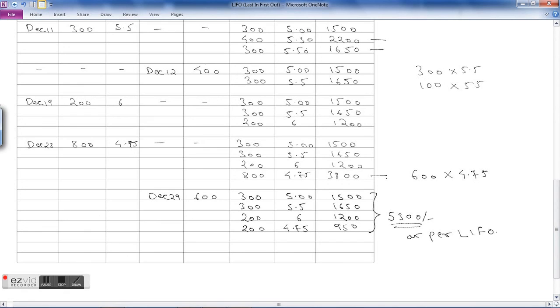So this is how the stock is valued as per LIFO method.